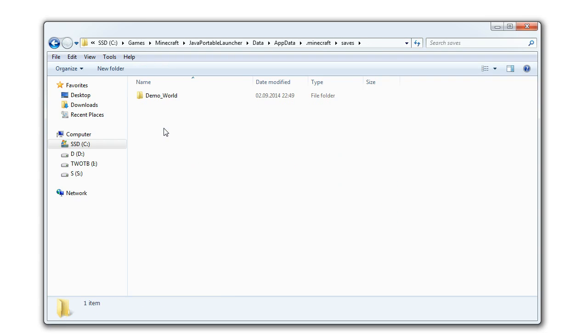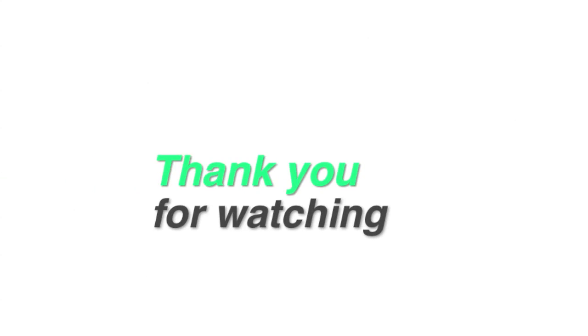Congratulations! You've just made Minecraft portable and you can use it without having Java installed. You can also use this same procedure to make almost any Java application portable. I hope you find this tutorial useful and thank you for watching.